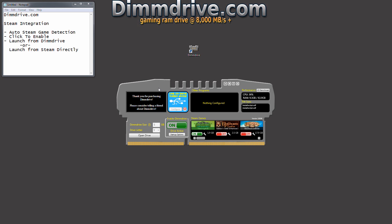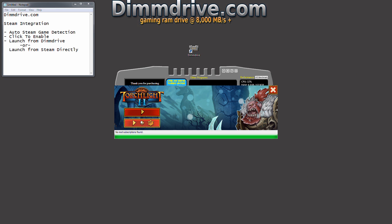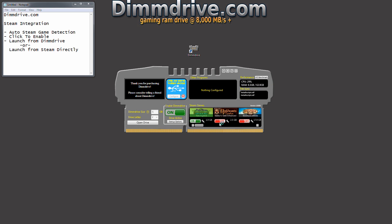Now another thing to note is DimDrive will synchronize the drive or the game in your RAM drive directly with the game on your actual hard drive. So when you play Torchlight 2, let's use this for an example. We're going to launch Torchlight 2 and this is being launched out of the RAM drive. We're going to hit Play.